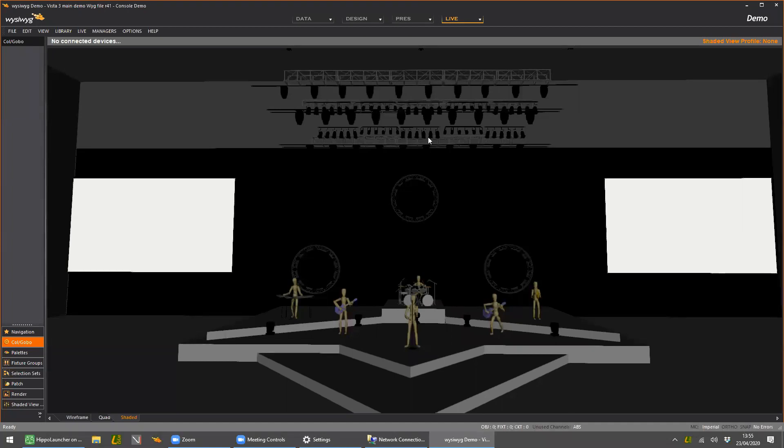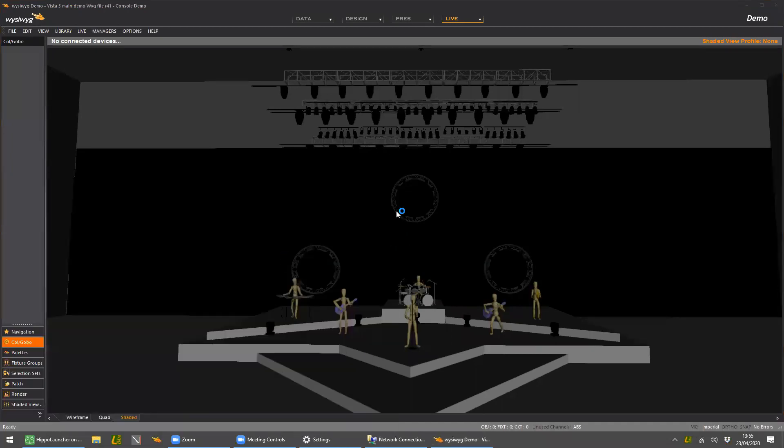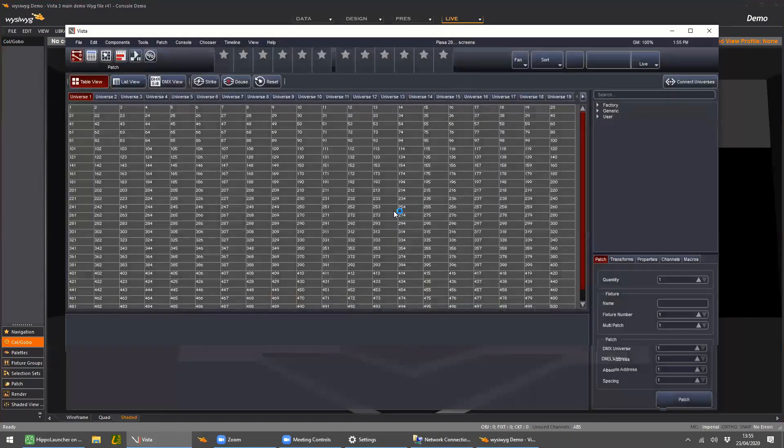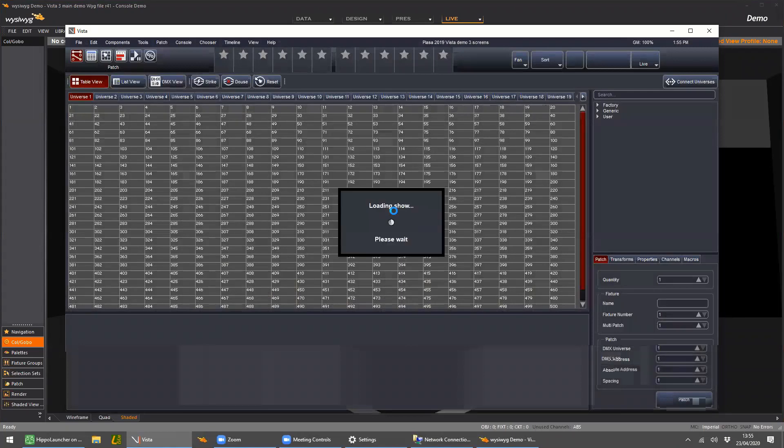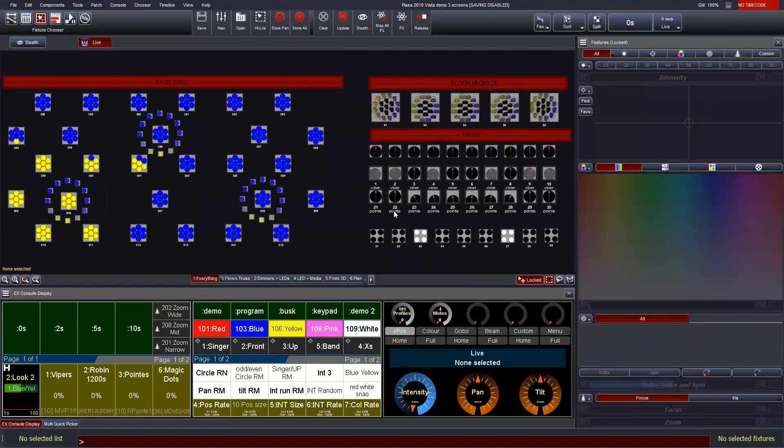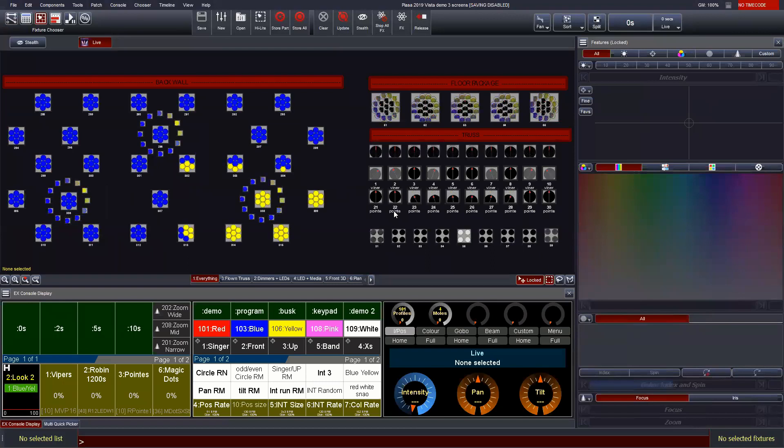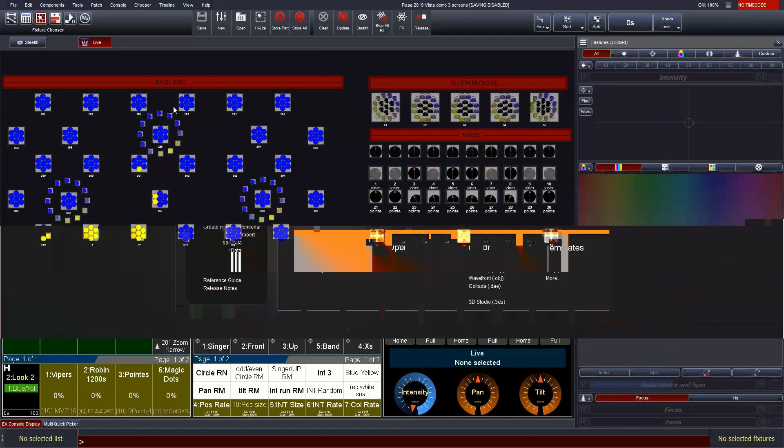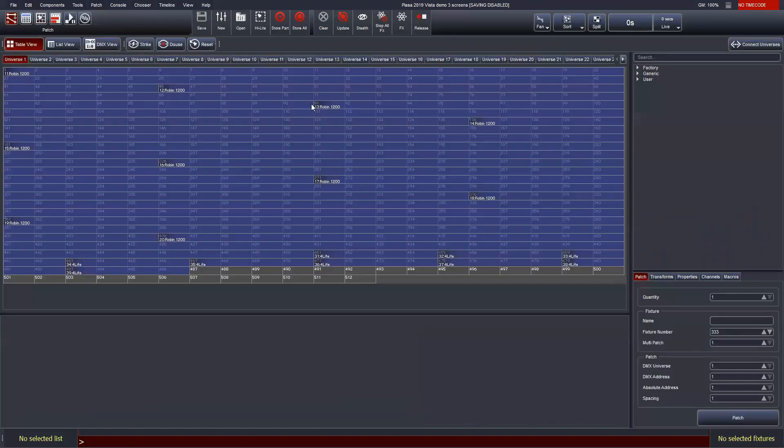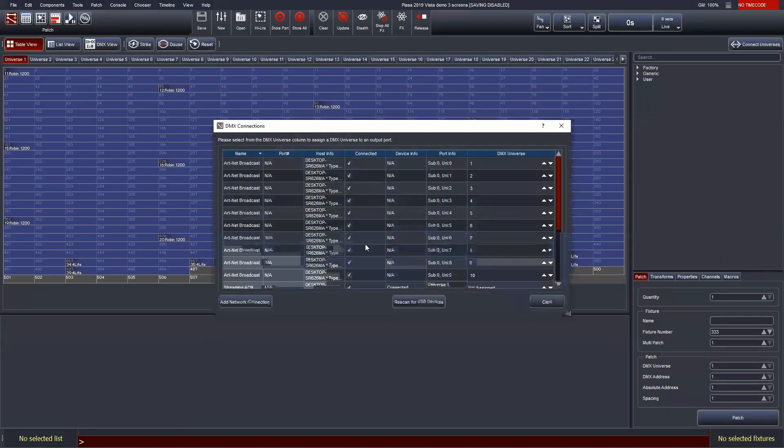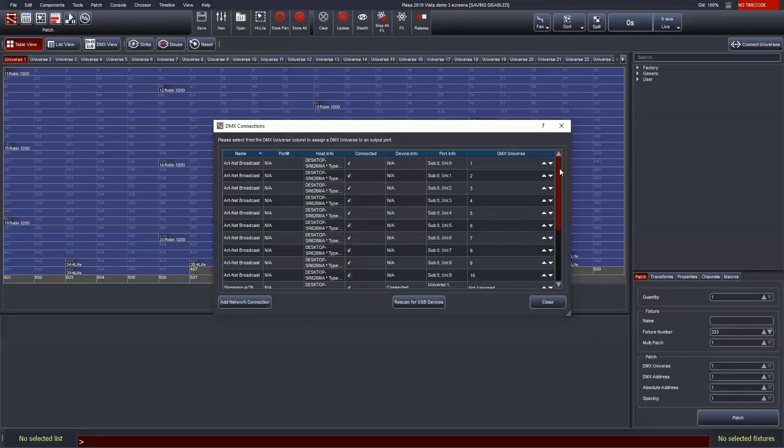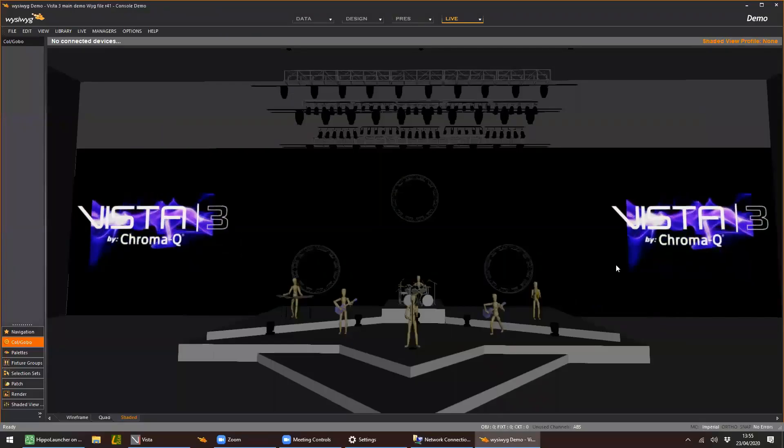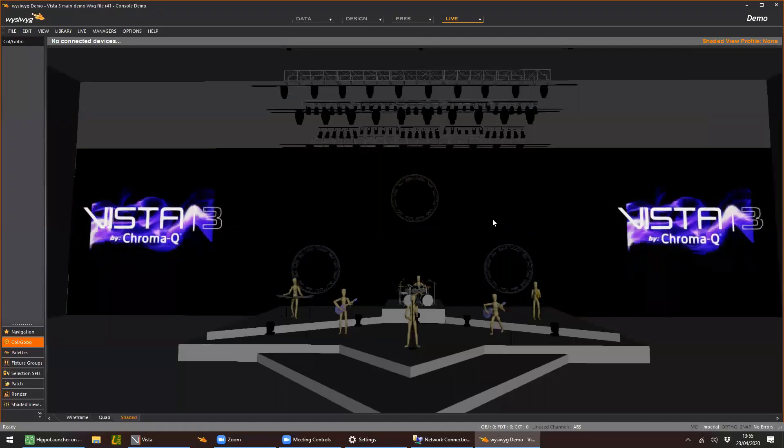So here it is. I'm just going to start my Vista software now. Okay, so this is playing. If we just go to WIG, I can just check in the connected universes if this is actually connected and sending something out, which it is. So let's go back to WIG.